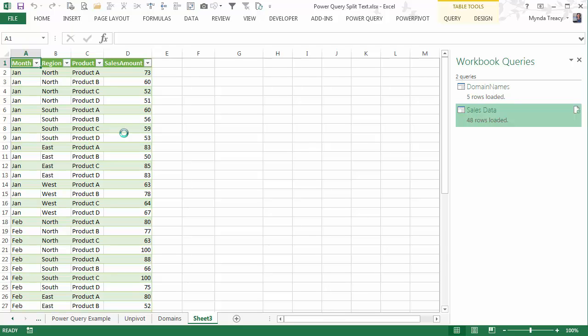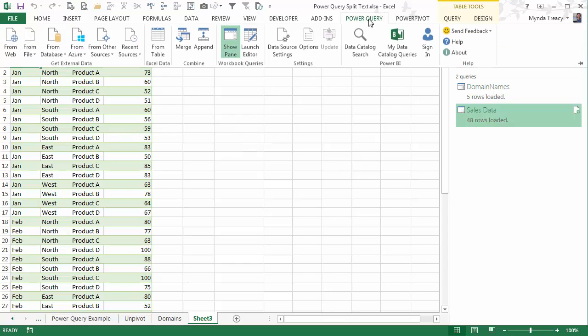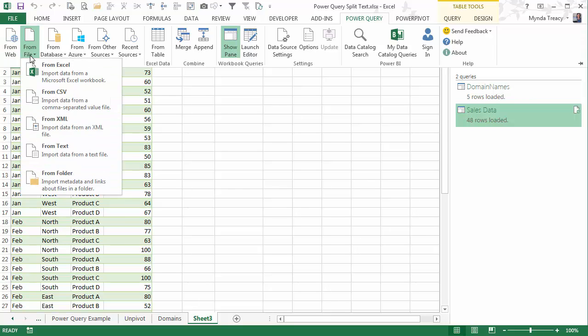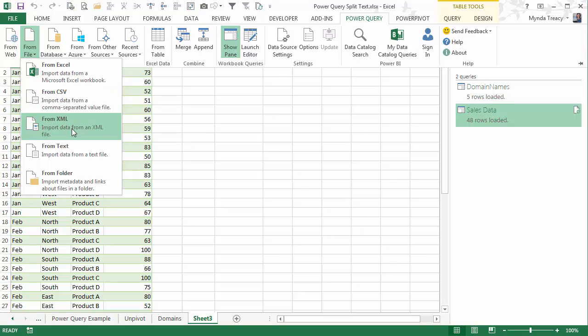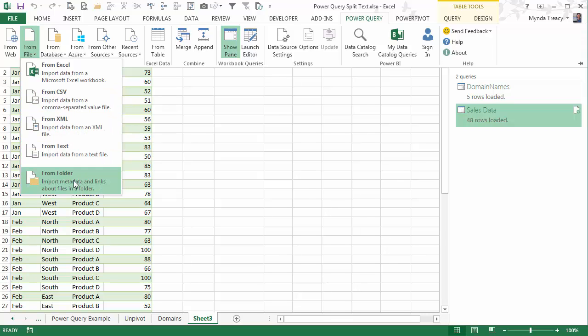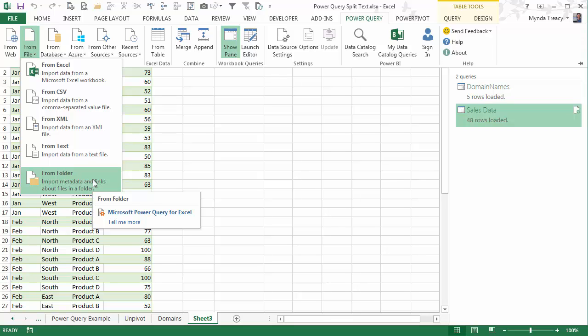Now I've shown you how to use Power Query to clean and transform data from Excel. But there's a huge number of data sources you can get data from, including the web, from a file, Excel, CSV, from XML, text, and even multiple files from a folder, which you can consolidate together into one table using Power Query.